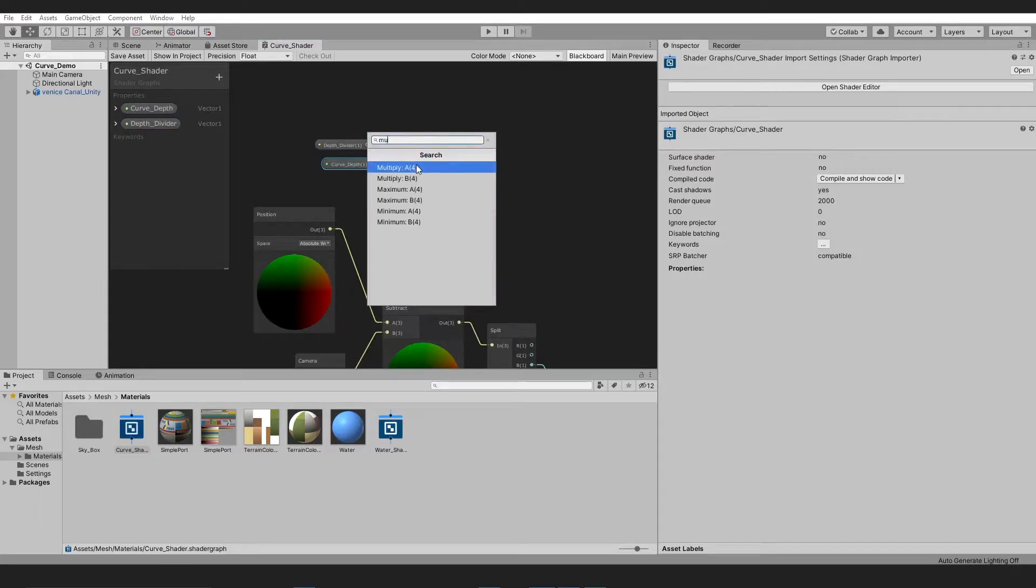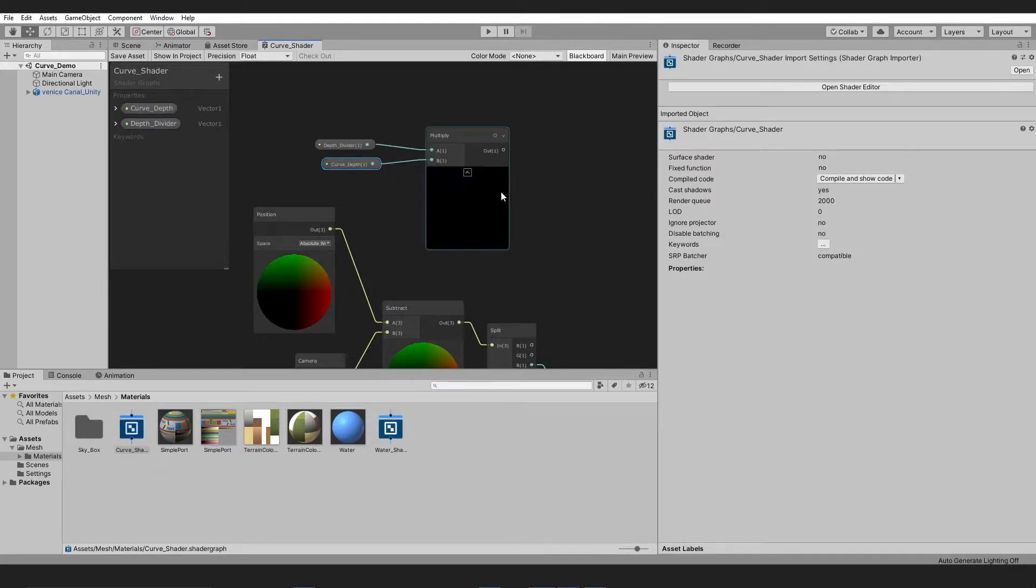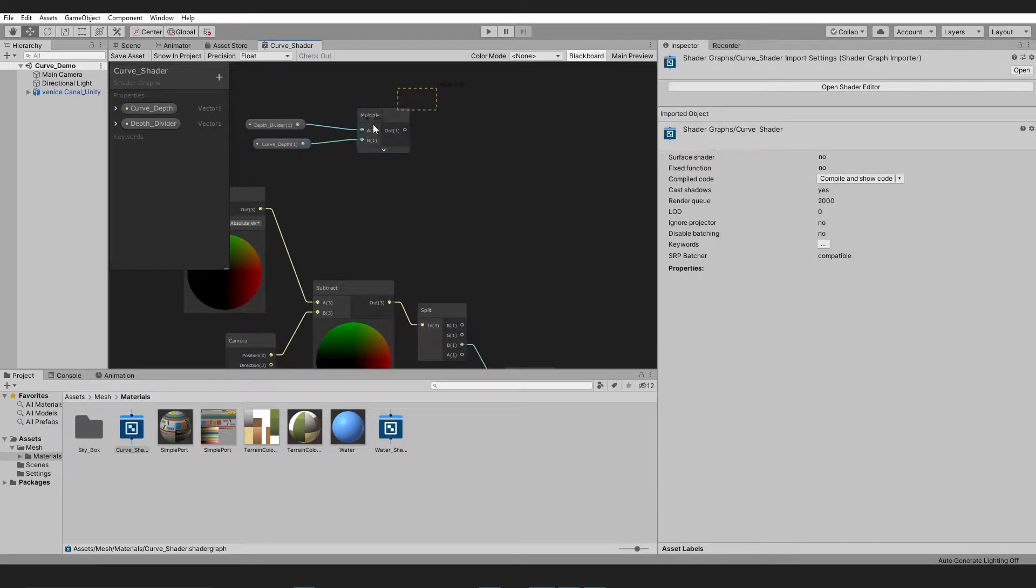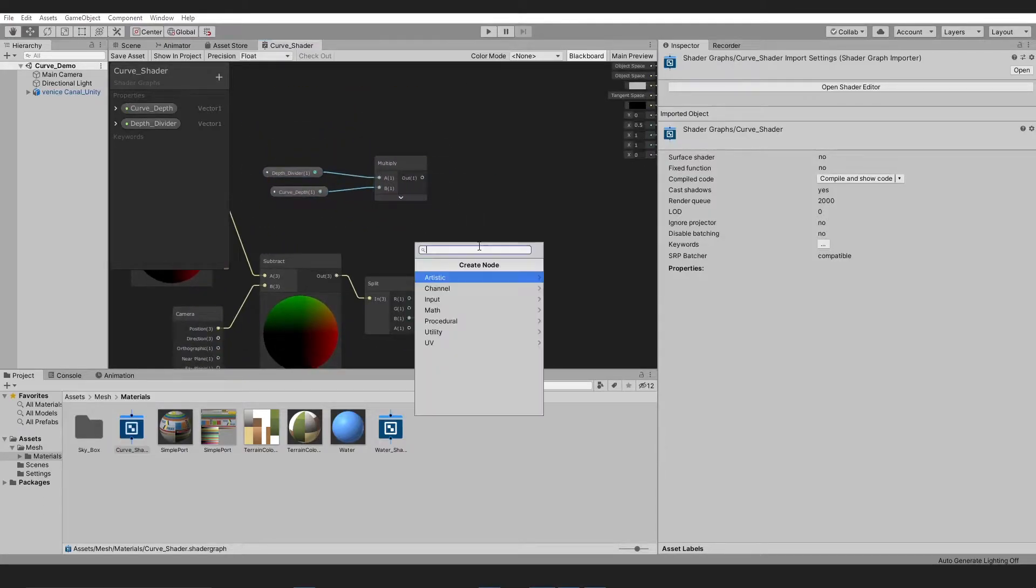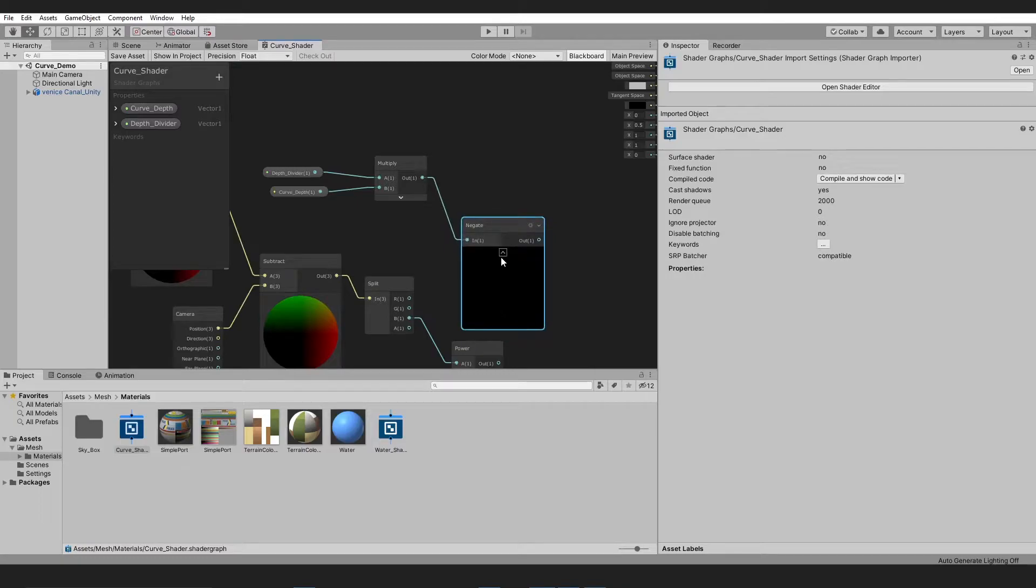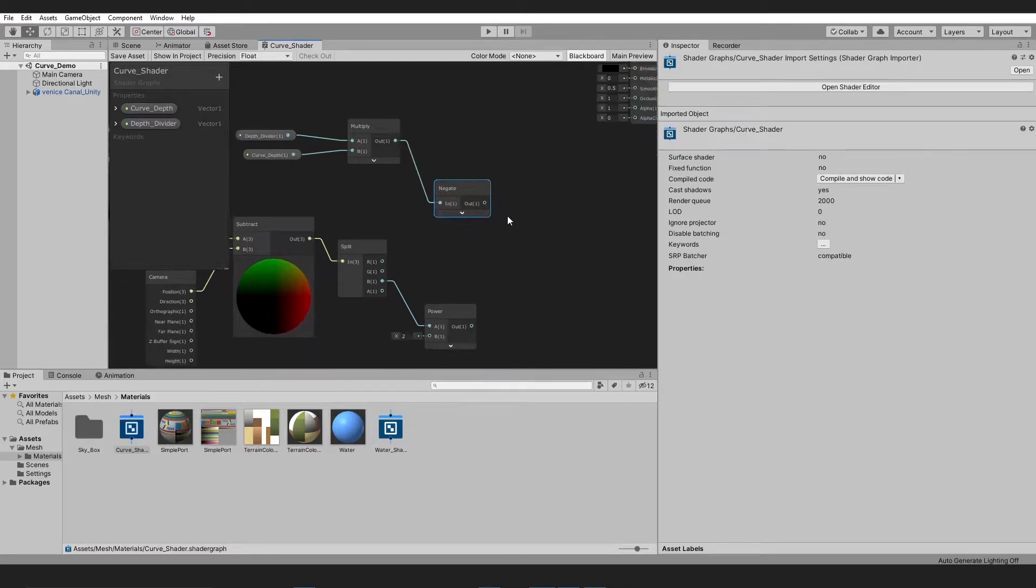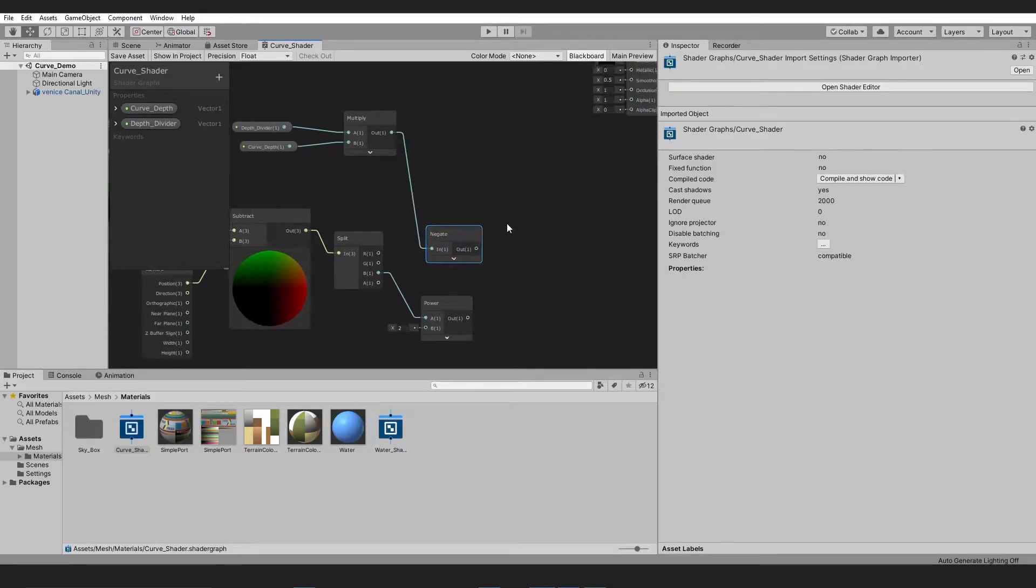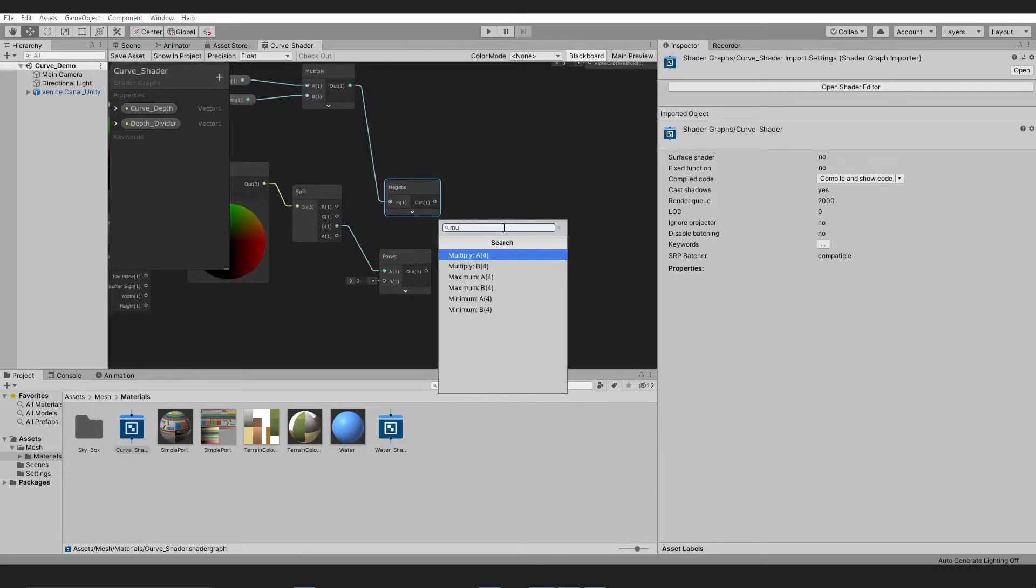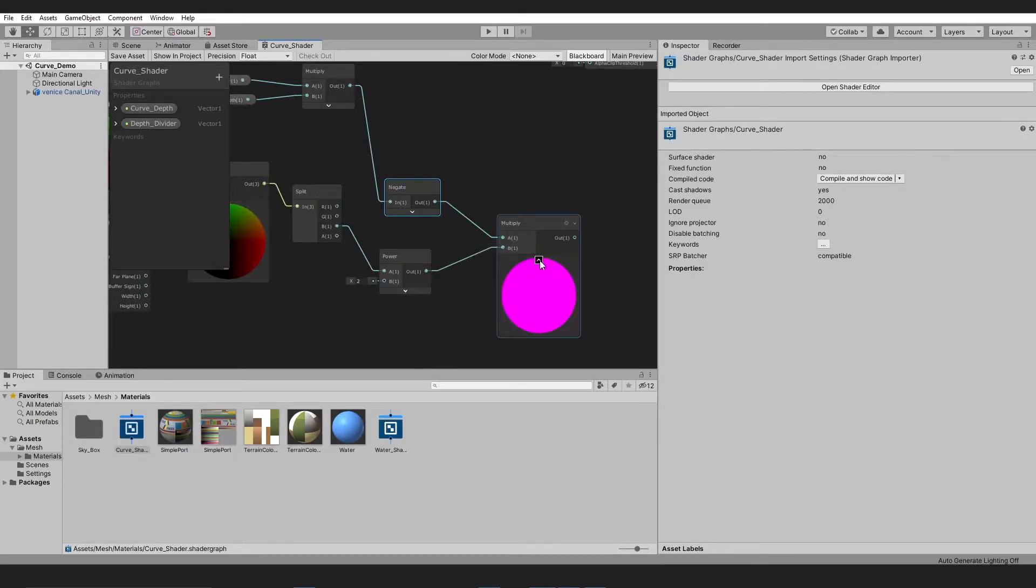Drop both of the Vector 1 into the scene and multiply them with each other. We need to negate the results from the multiplication of both vectors. After that, we need to multiply the results with the previous one.